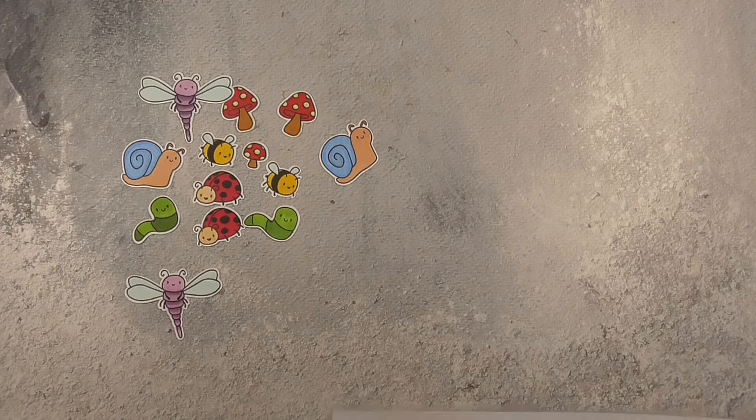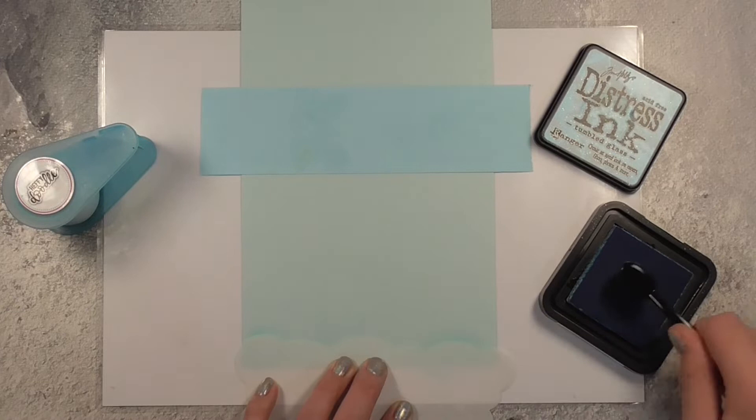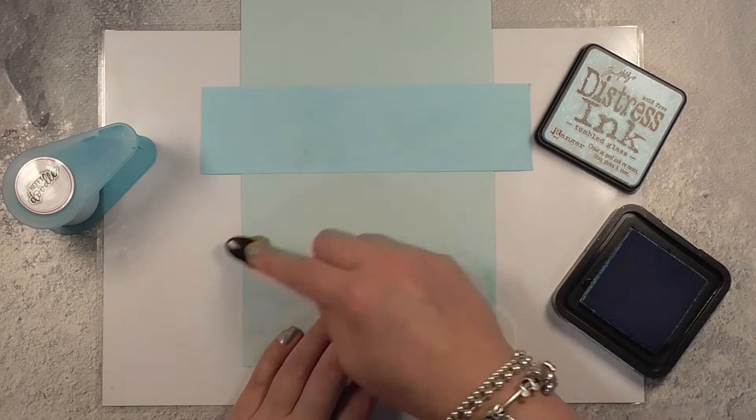I actually used my Scan and Cut just to make this a little bit quicker. You can totally use the coordinating dies, I just didn't have them on hand. Okay so now I'm grabbing my cardstock and I'm going to create a cloud background.